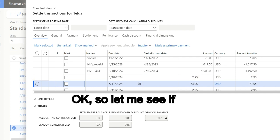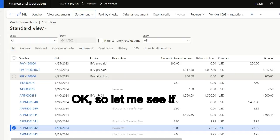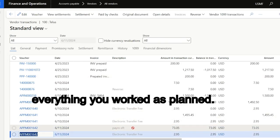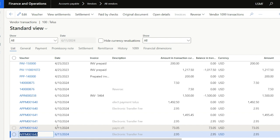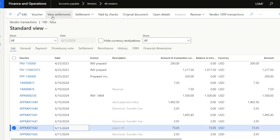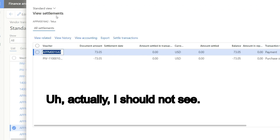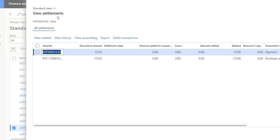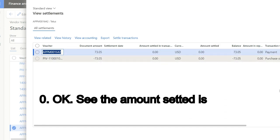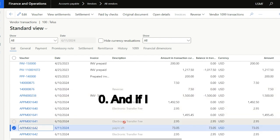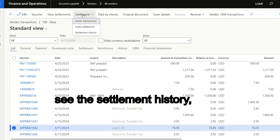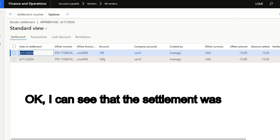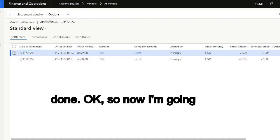So let me see if everything worked as planned. The amount settled is zero. And if I see the settlement history, I can see that the settlement was done.